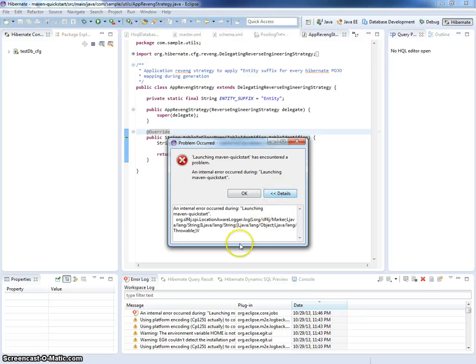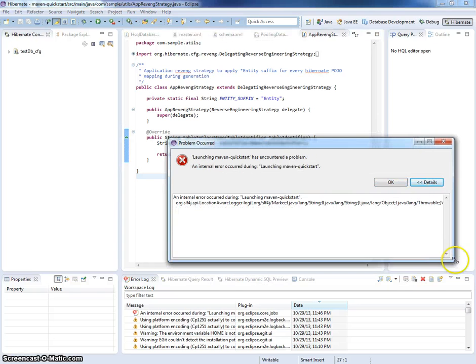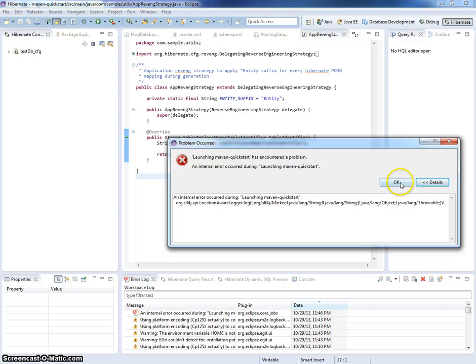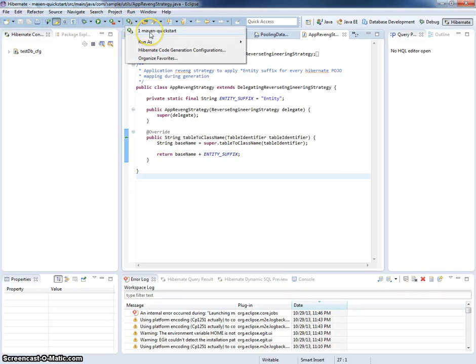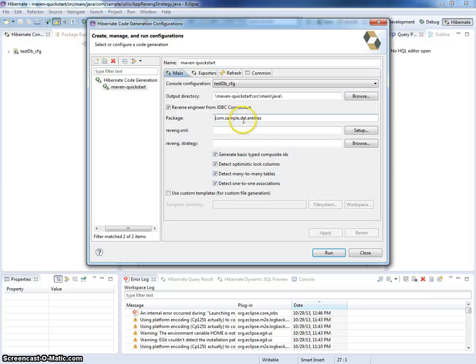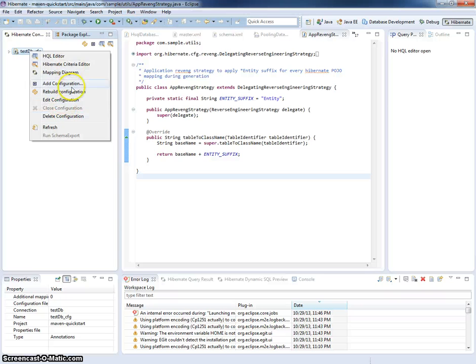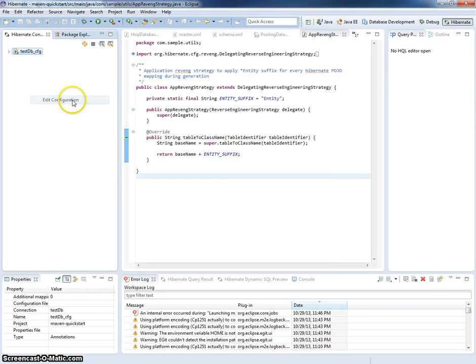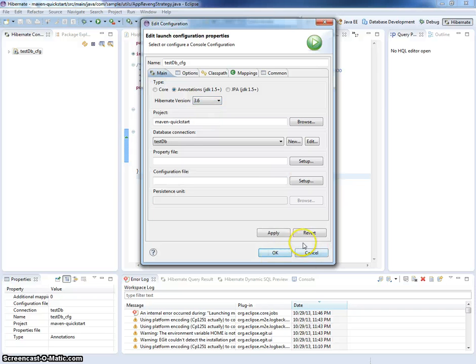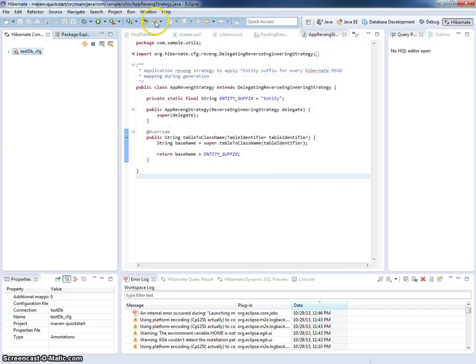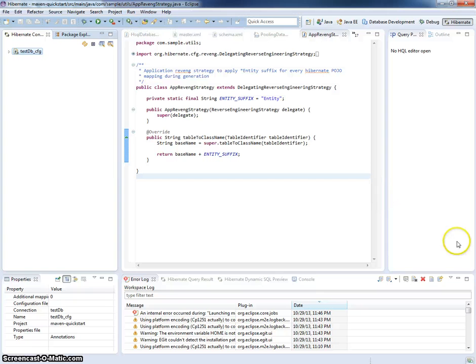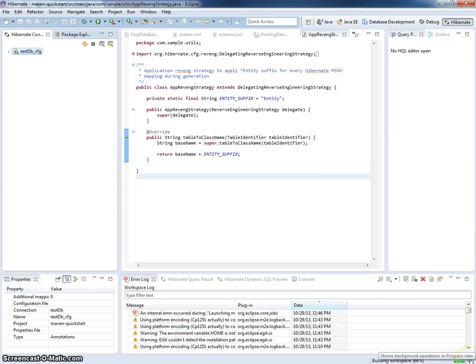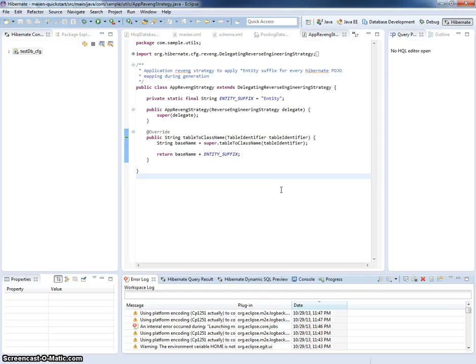Okay, there is some problem. Internal error occurred launching. Perhaps I need to switch the version of Maven Quickstart, sorry, console configuration to 3.6. And I will try it once again. I think it's really old bug inside Hibernate tools. Hopefully in the version 4.1 plus it is fixed.